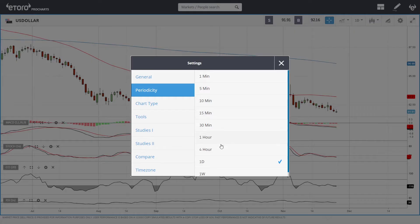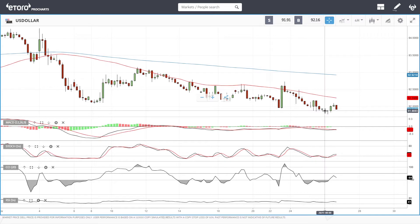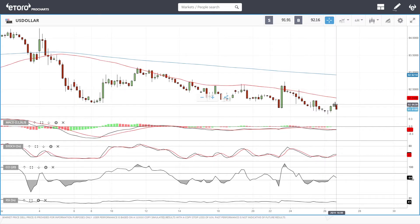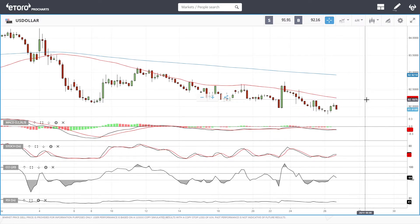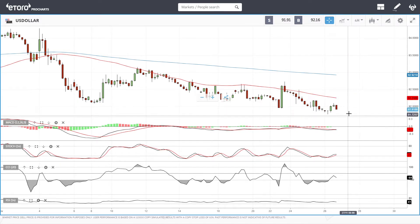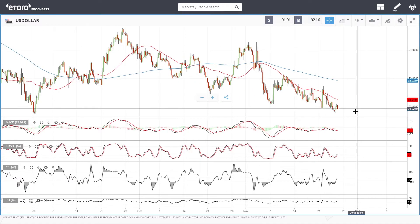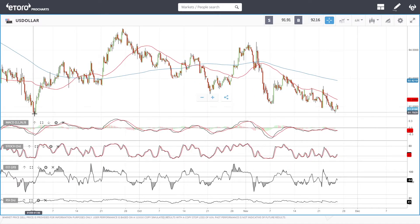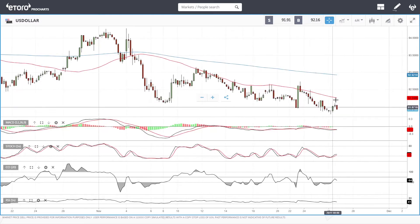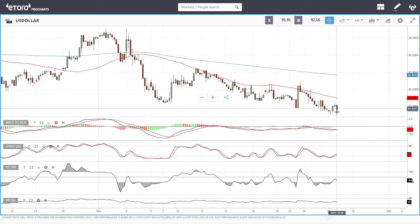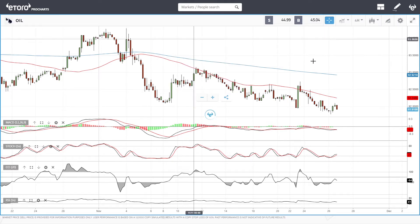Looking at the four-hour chart, we can see we tried to rally up towards the 50 moving average and then broke down quite significantly. This is a very bearish sign for the US Dollar. According to the four-hour chart we'll most likely go towards 91.7. When you can't even get close to the 50 moving average, that is definitely a bearish sign.